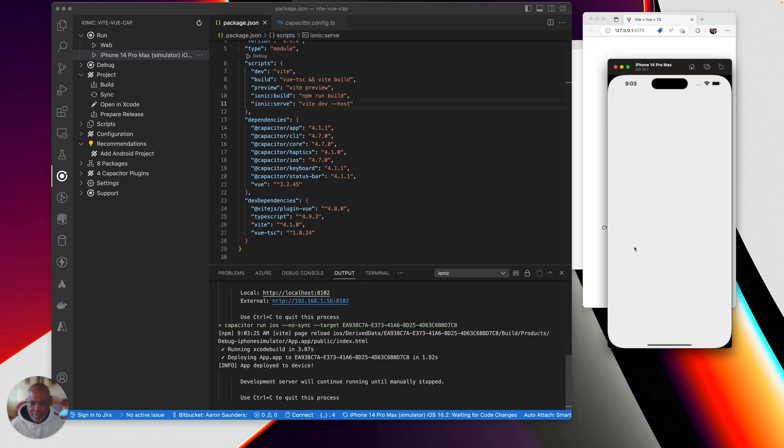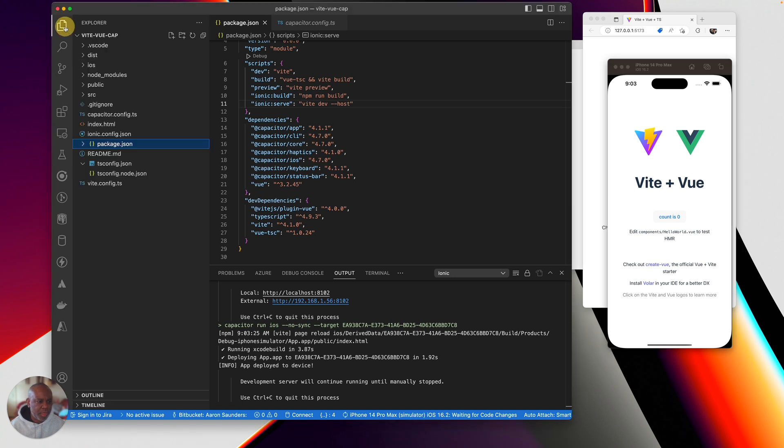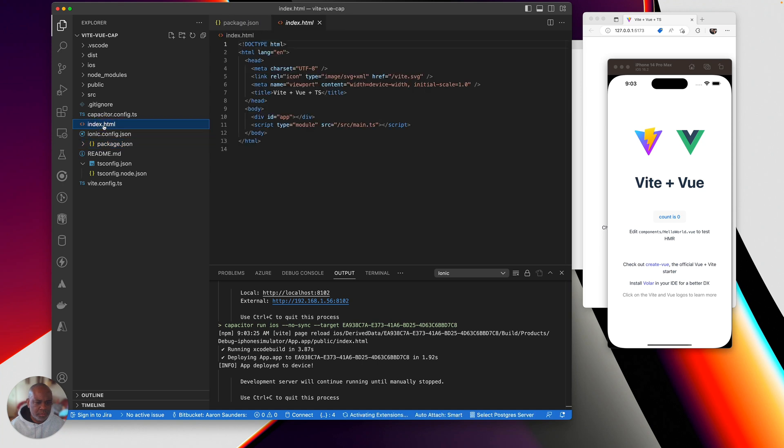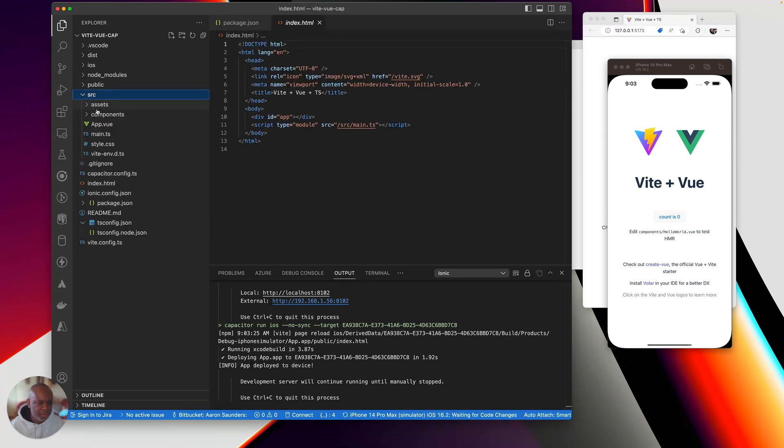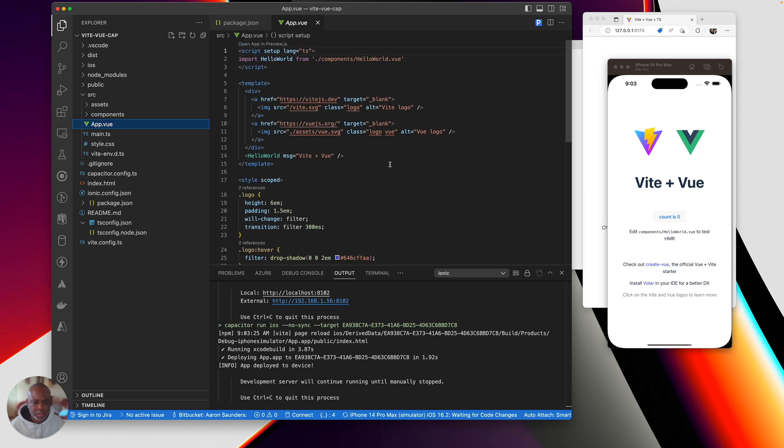My app is now reloading and I have live reload and we can confirm that by going into my app view.